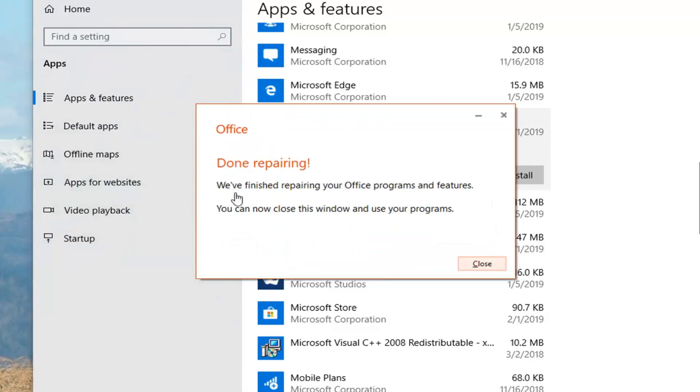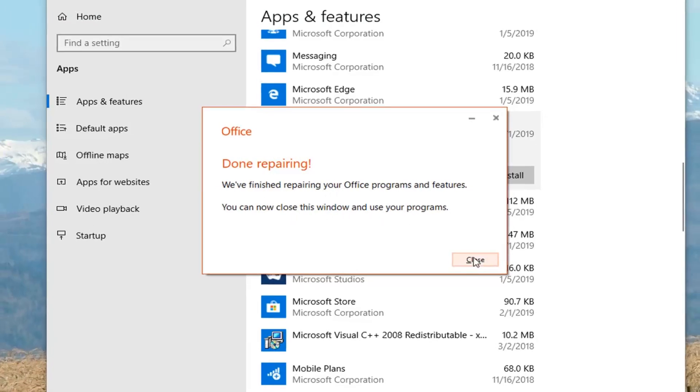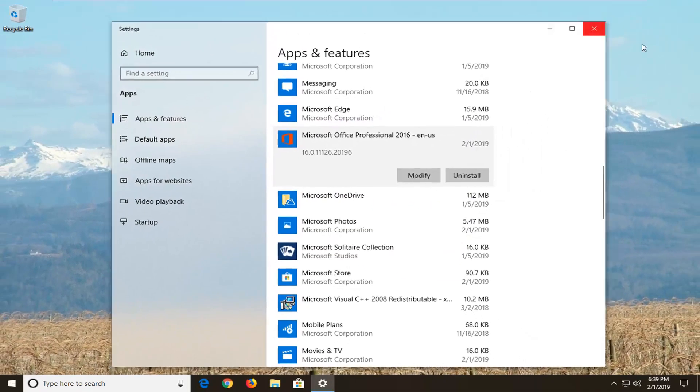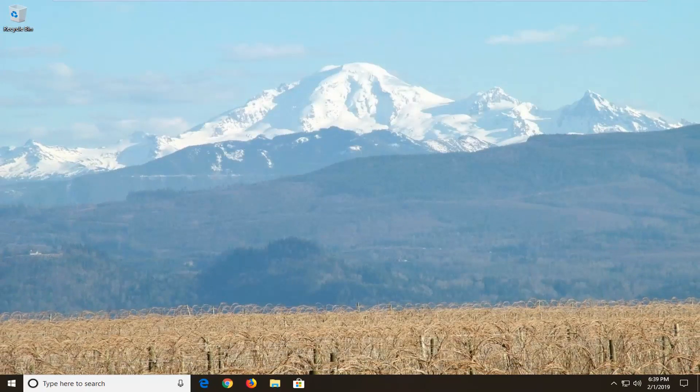Okay, so once it's done repairing, it says finished repairing your office programs and features. You can now close the window and use your programs. Close out of here. Try and reopen the Outlook application, and hopefully your issue has been resolved at this point.